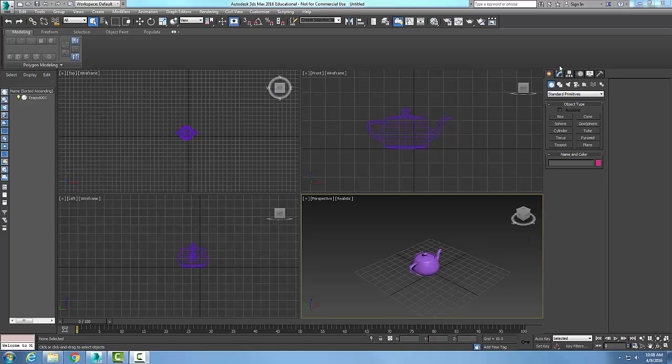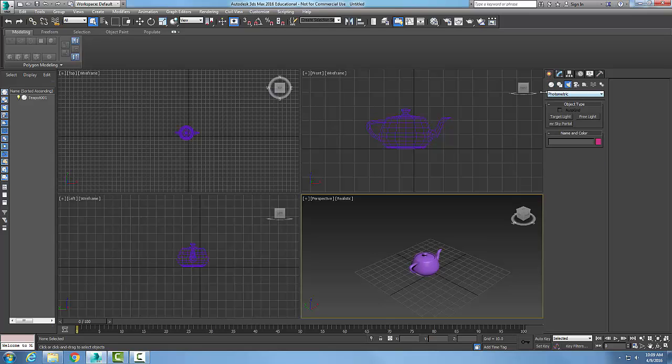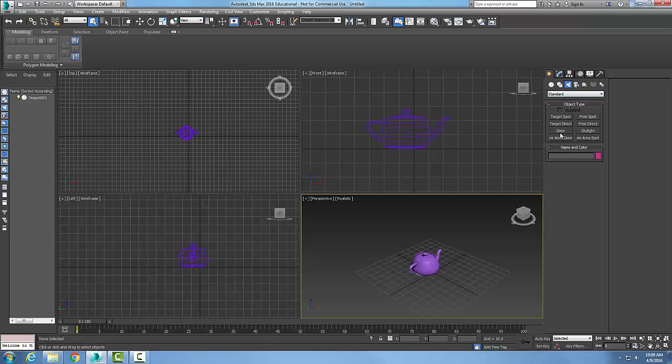We're going to find that. We're going to go up to the command panel, come over here to our create tab, go over here to our lights button, hit the drop down menu and go to standard. Here is our OmniLight.